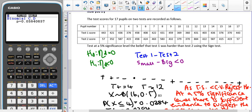Test one minus test two — well, if test one is harder, then people are going to get lower scores on that test, so it's going to be a small number minus a bigger number, which gives us a negative. So our H₀ is that the median difference is zero, and our H₁ is that the median difference is less than zero. If you have done it the other way around — test two minus test one — so your pluses and minuses are the opposite way around, the symbol in your H₁ must also be the opposite way around.